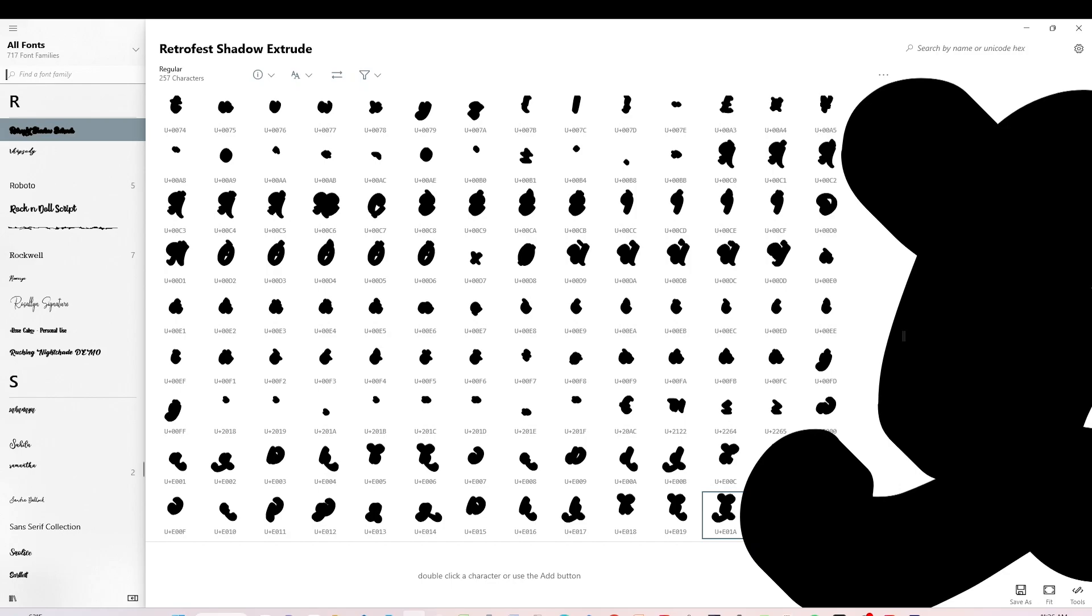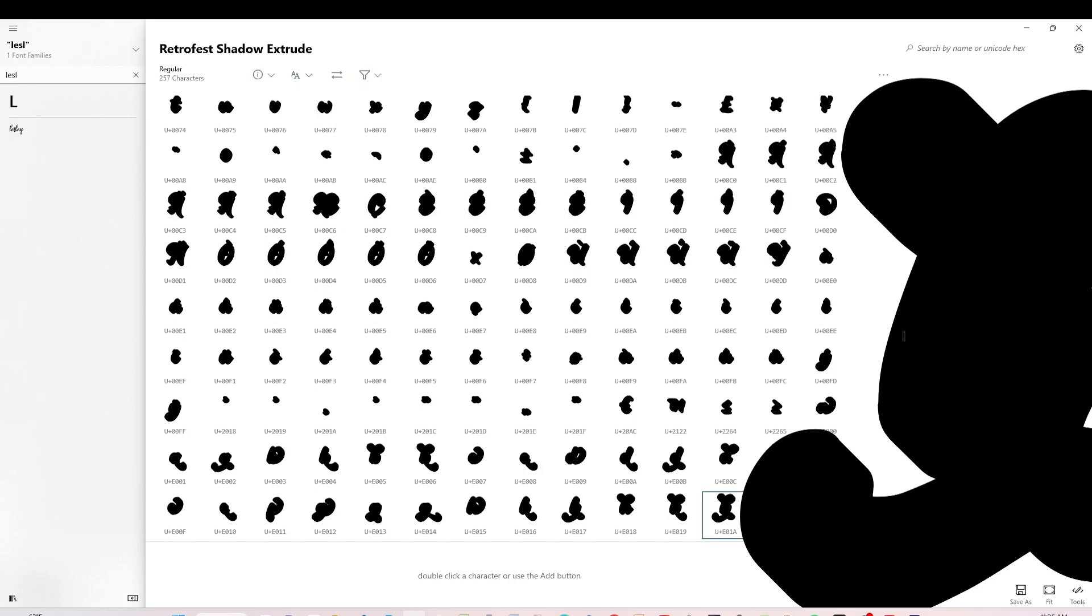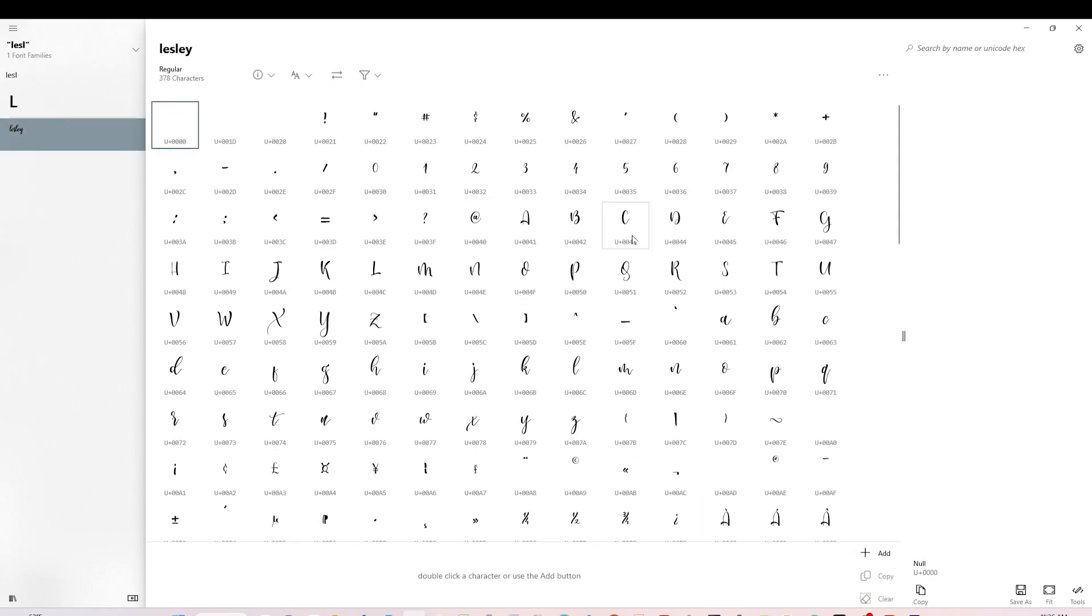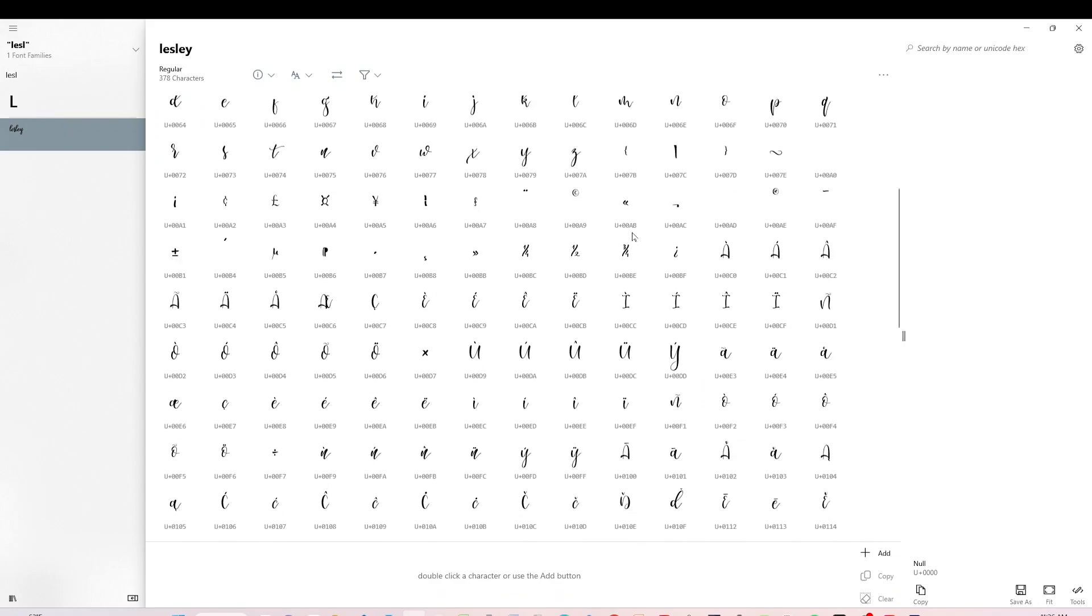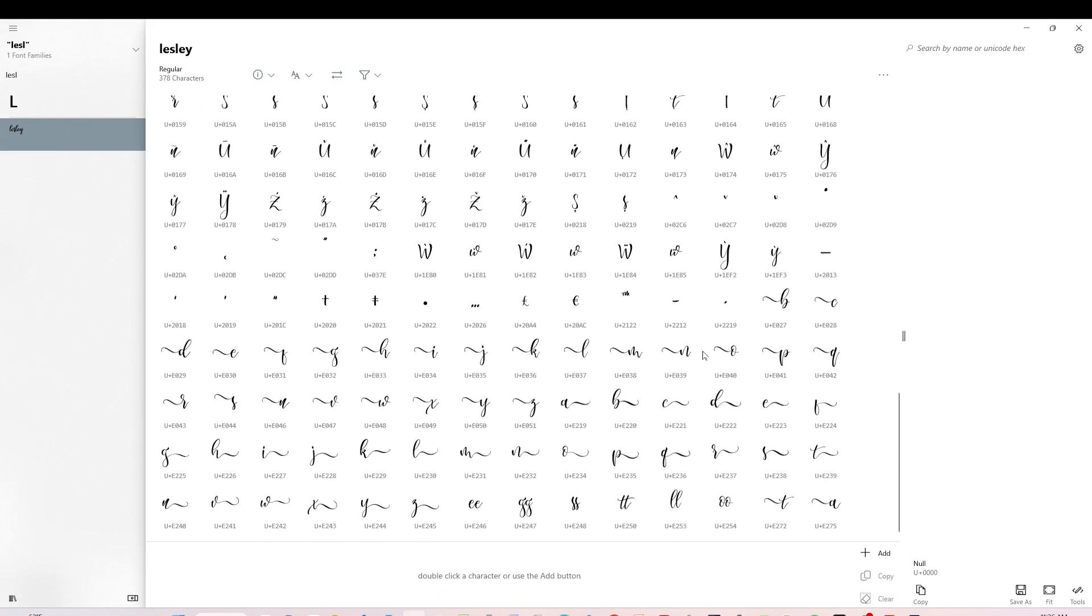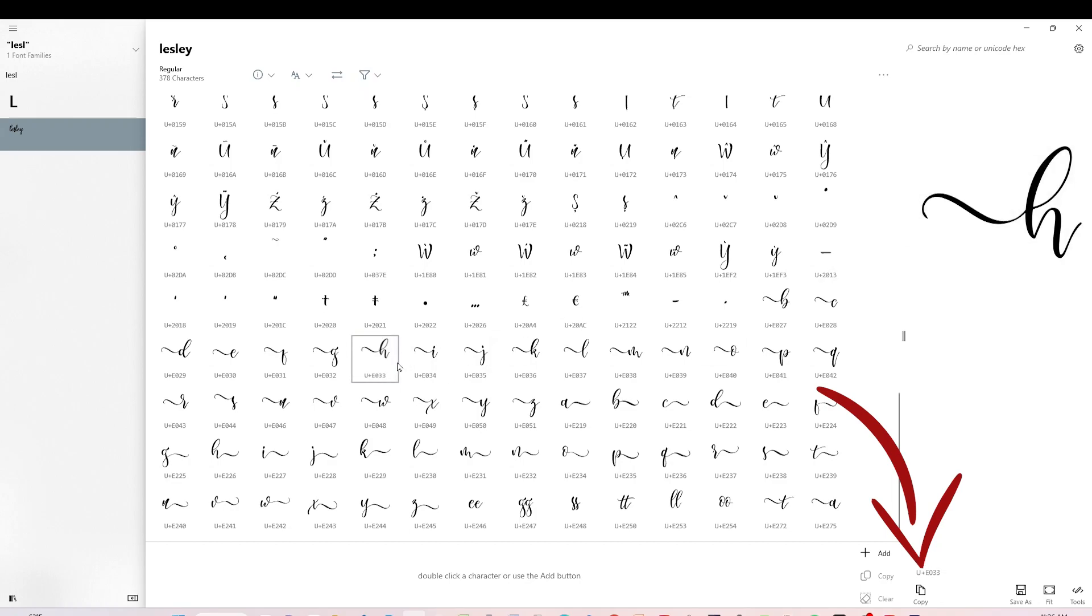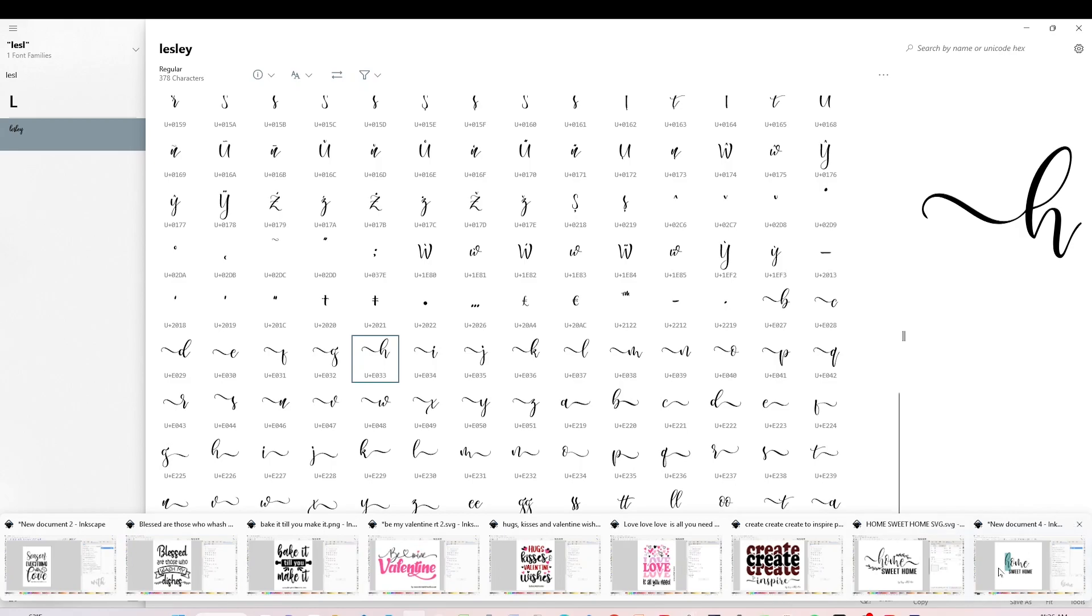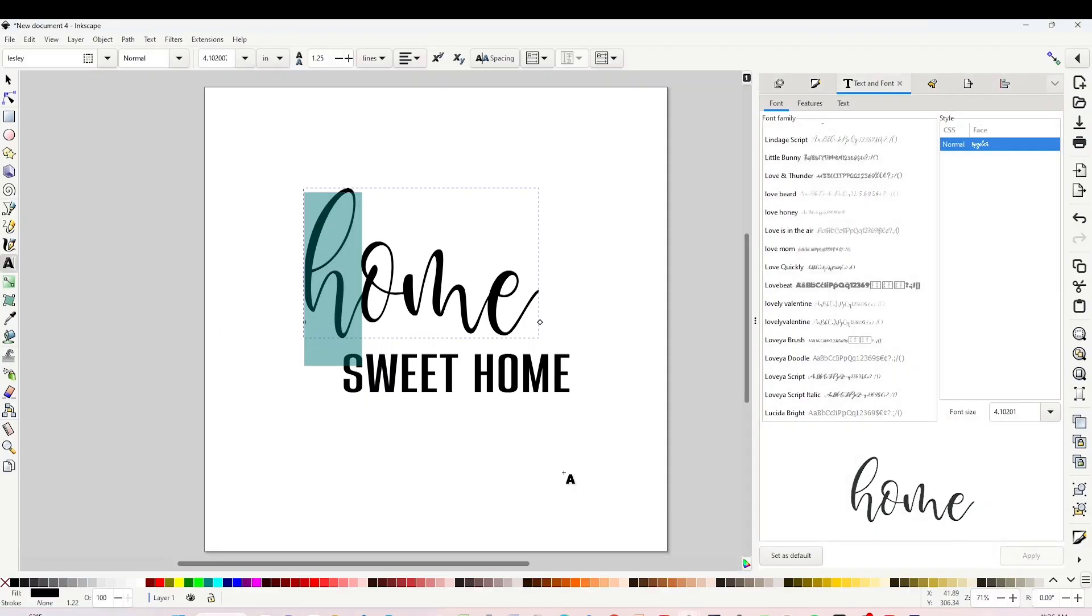Select the letter. Go to Character Map UWP. Look for the same font that you are using on Inkscape. The font that I am using on Inkscape is called Leslie, so I'm going to look for that same font here on Character Map UWP. Scroll down to find the glyph, select it, click on Copy.